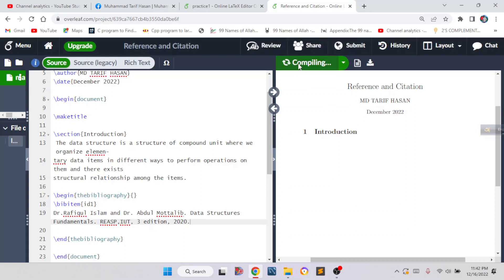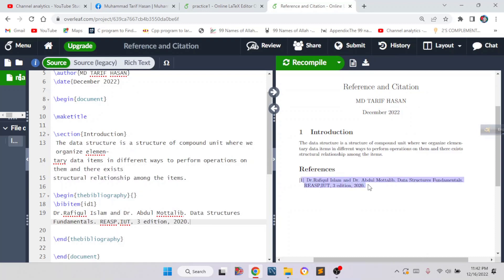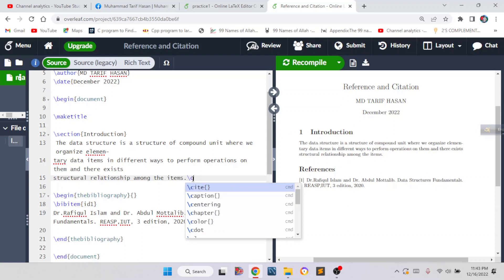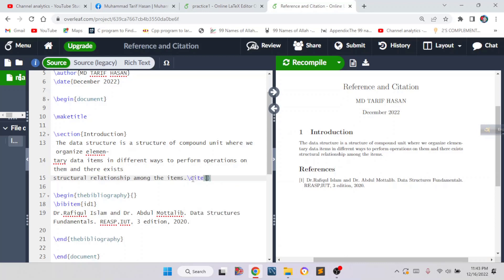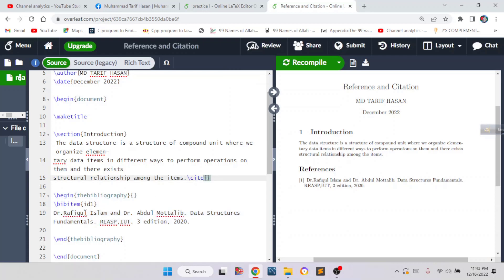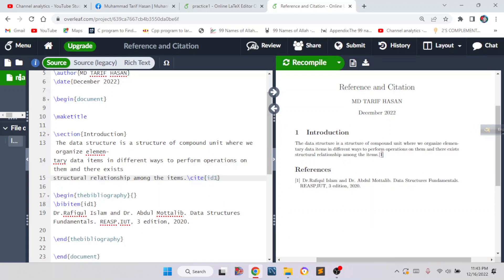If we click recompile, we can see our reference is written there, but we also have to cite that reference. To cite it, we write \cite{} and inside the curly braces we write the ID name of that reference, which is id1. If we recompile, we can see number 1 — this is reference number 1, meaning we have taken this information from reference number 1. This is the first way, but it is not the standard way.